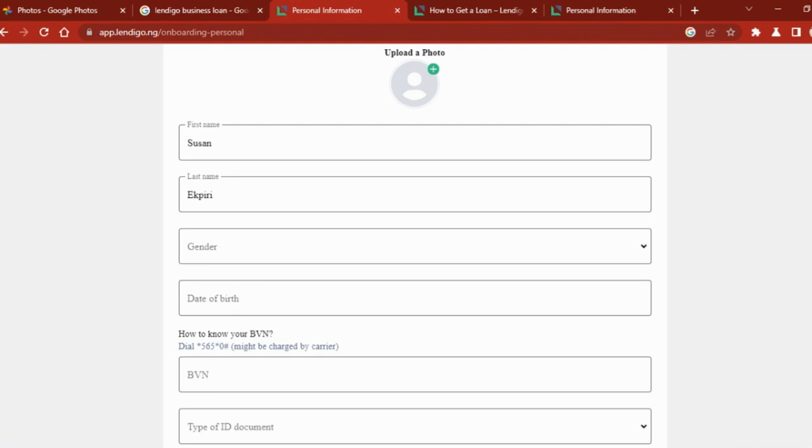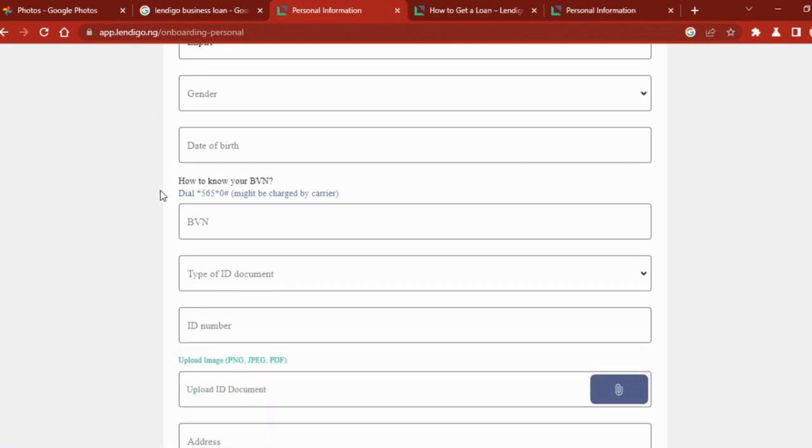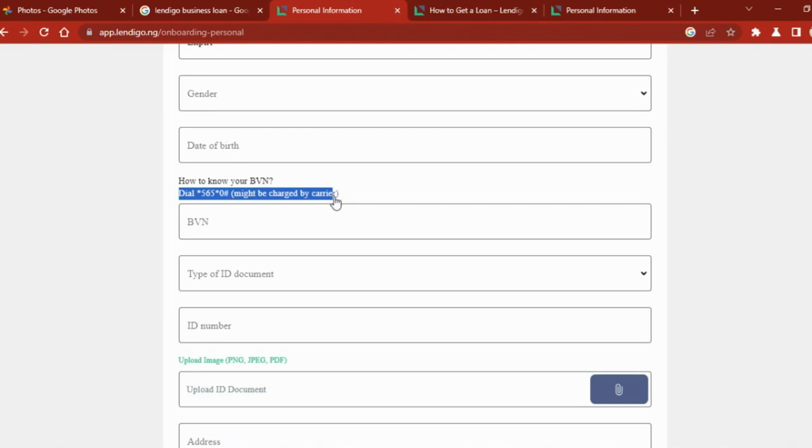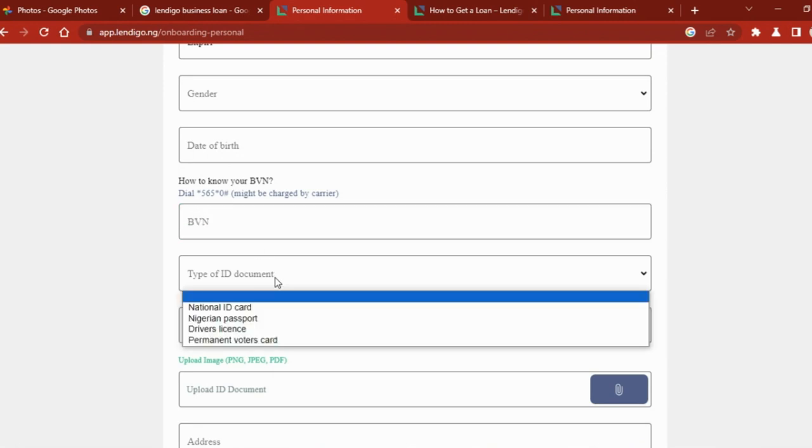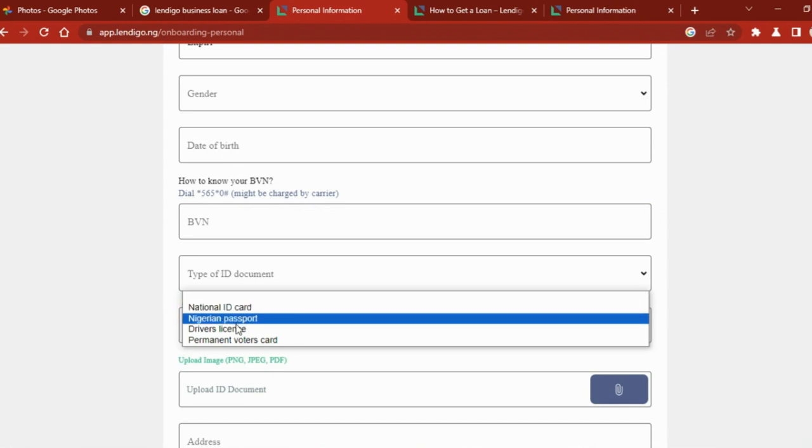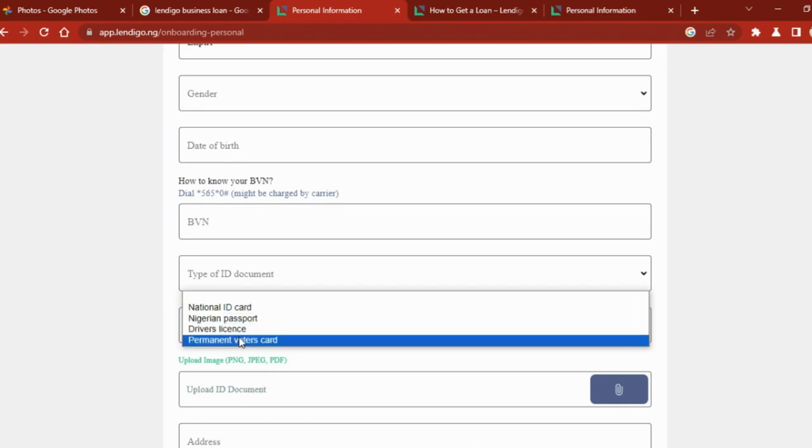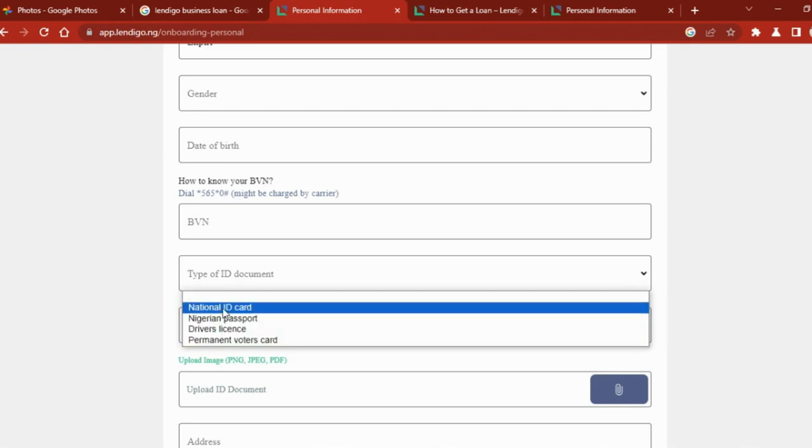You answer all those questions, then it should bring you to this page here where you upload your picture, your name, your gender, your date of birth, and your BVN. For those that do not know their BVN, you can dial *565*0# on your mobile phone. You have to dial this code with the mobile phone that you use to register your BVN for it to pop up your BVN number. Then you type in the type of documents you have: either your national ID card, the Nigerian passport, your driver's license, or permanent voter's card.